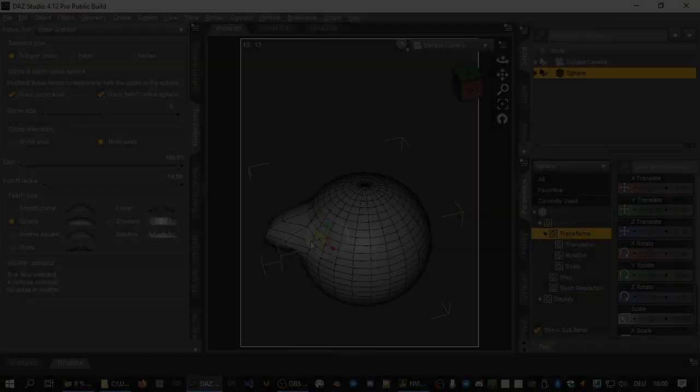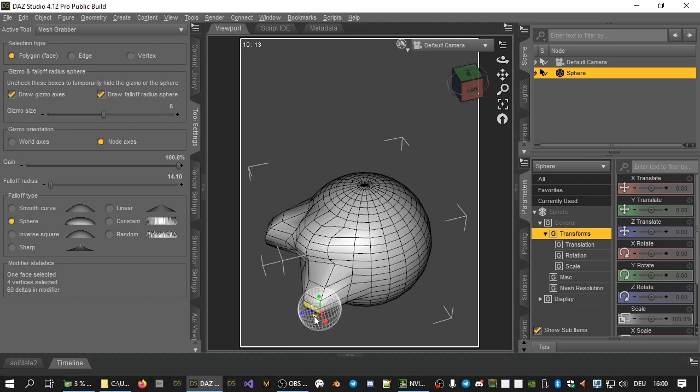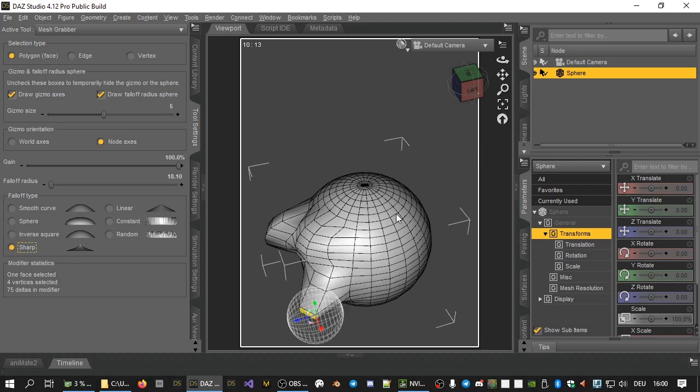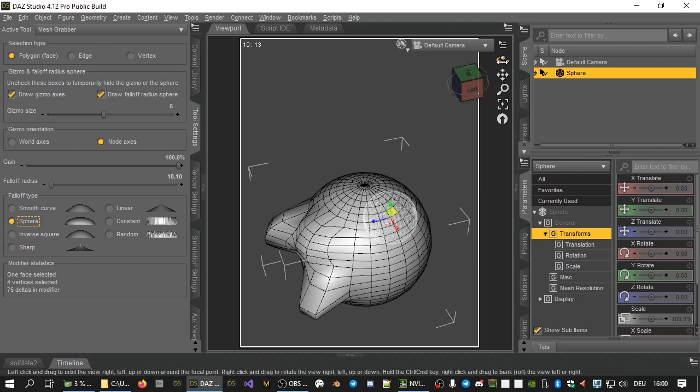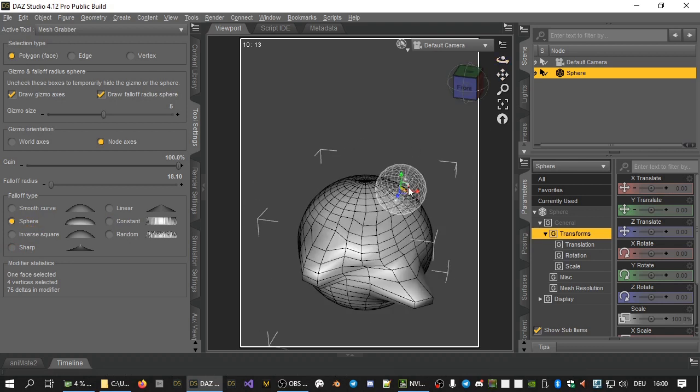For the first time this plugin introduces actual 3D modeling features to DAZ Studio. Without requiring external software like Hexagon, Blender, or ZBrush, you can change the mesh of any object with geometry right in DAZ Studio.